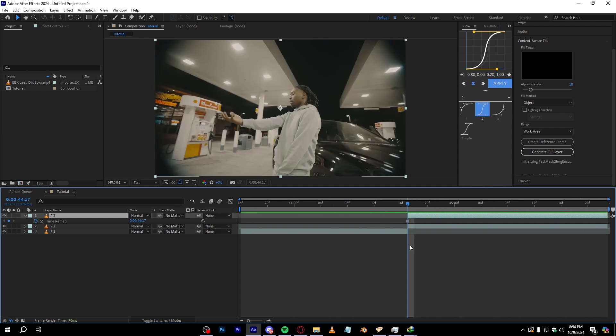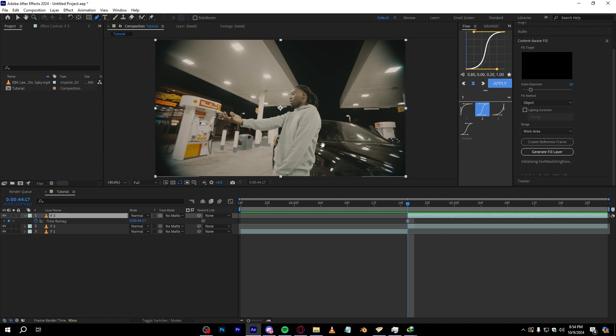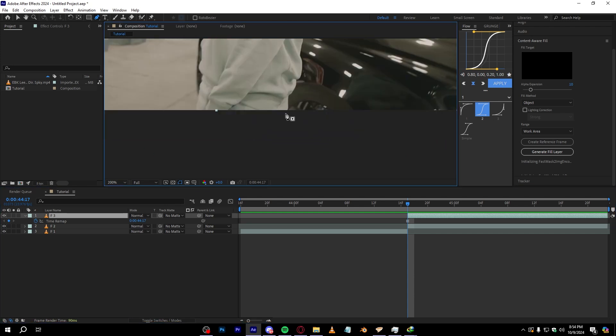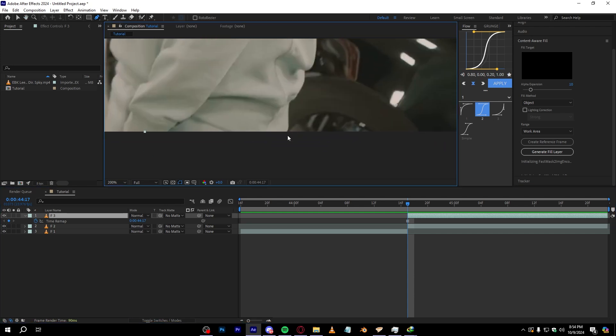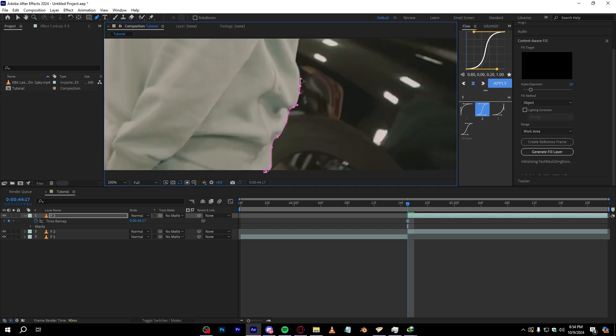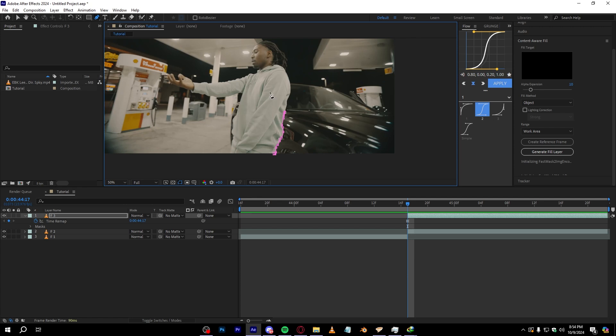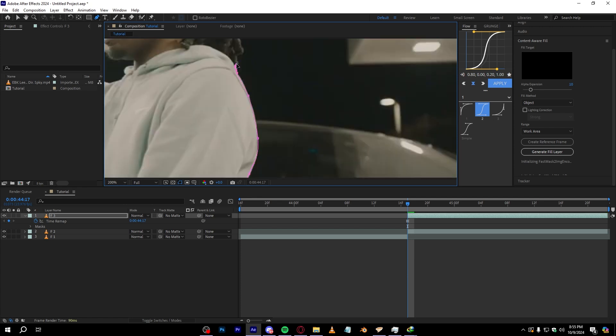Now we're gonna start masking out our subject first. So to do that, hit G on the keyboard to bring out the pen tool, or you can just go over to this tool and select there. Just start selecting out your subject something like this. You can drag along to make curves and just click it to make selection around your subject.